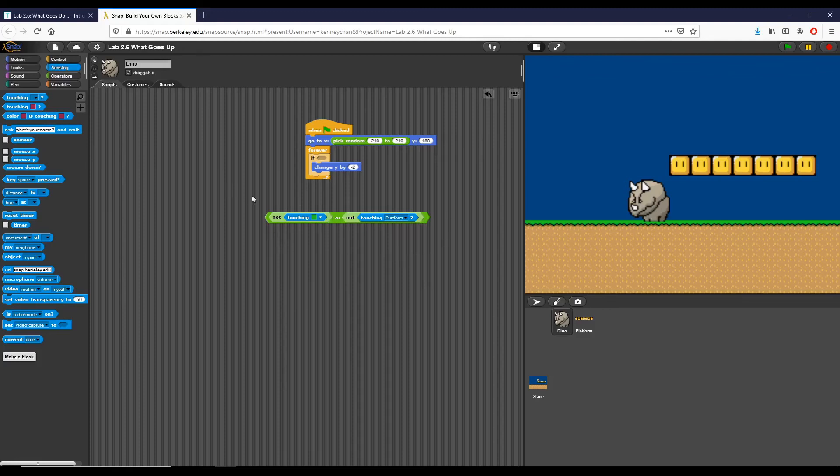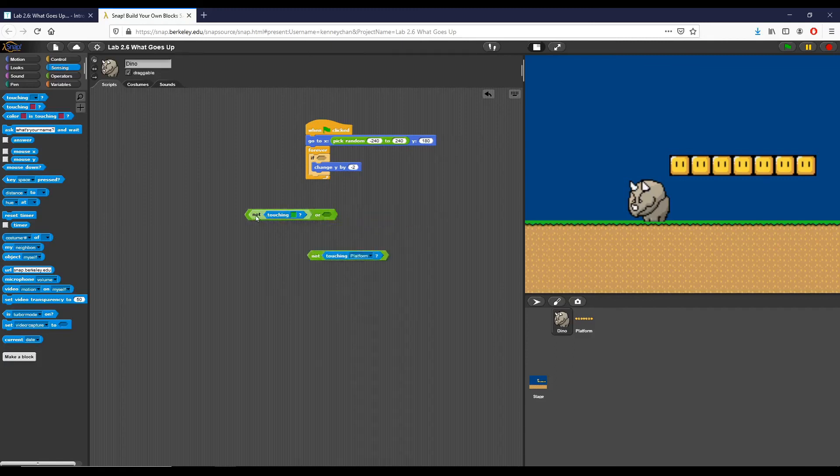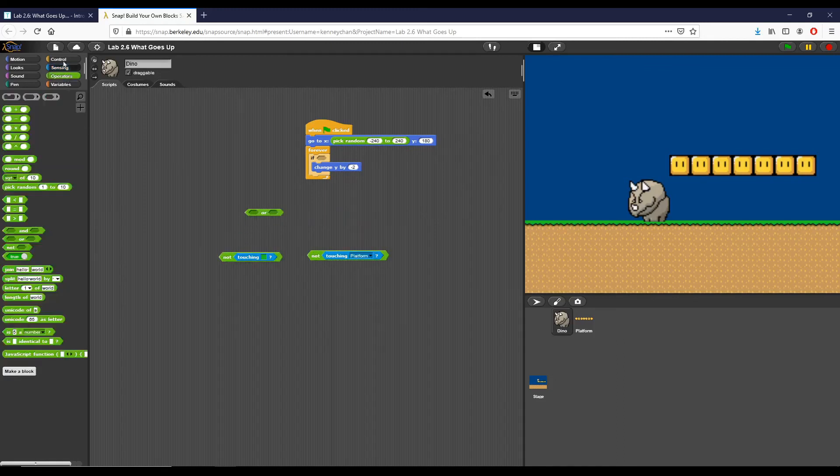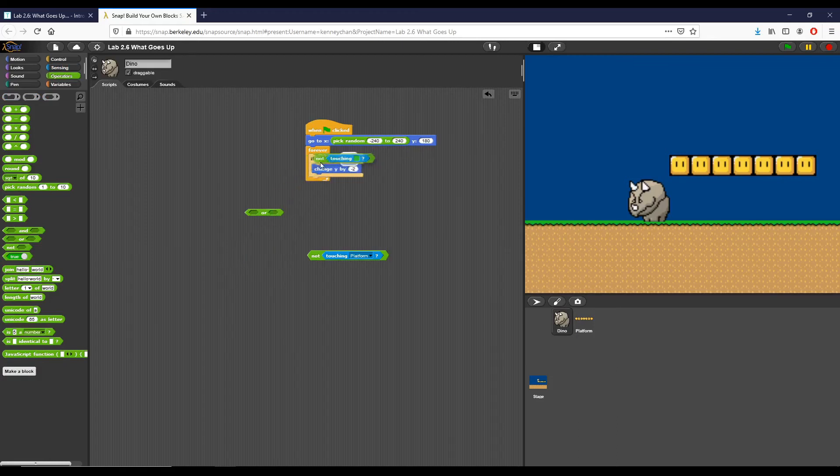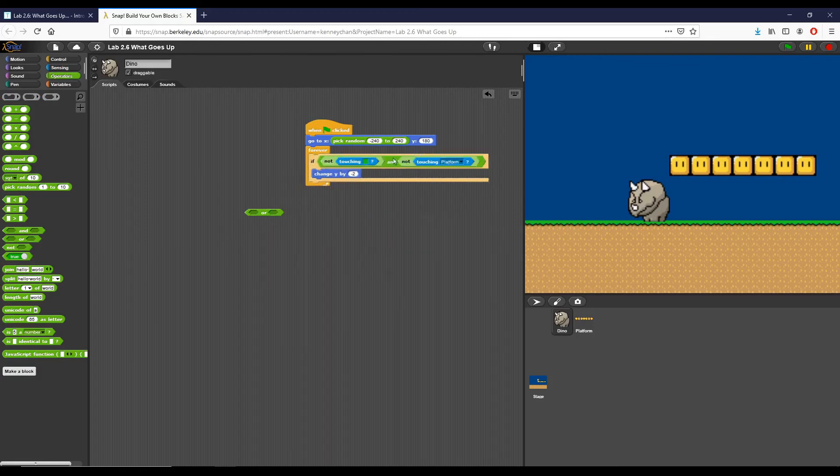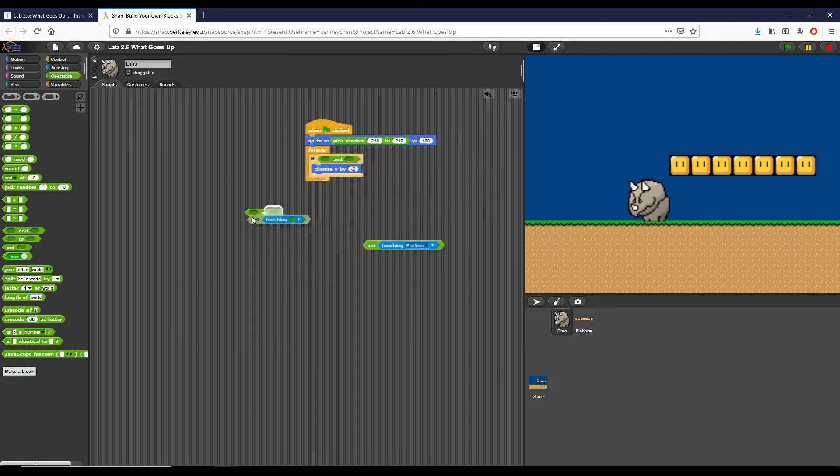Now this or block will say true if we are either not touching the green or not touching the platform. So actually I want this to be an and block I believe, so we're going to slightly switch that up. And this is what I want, both of those to be true. If one of them is not, actually I feel like I keep switching this around.